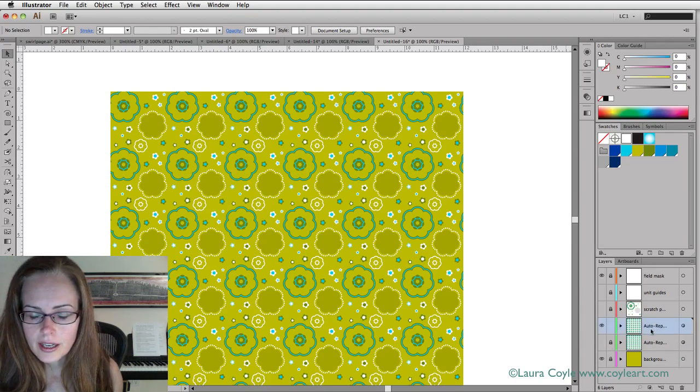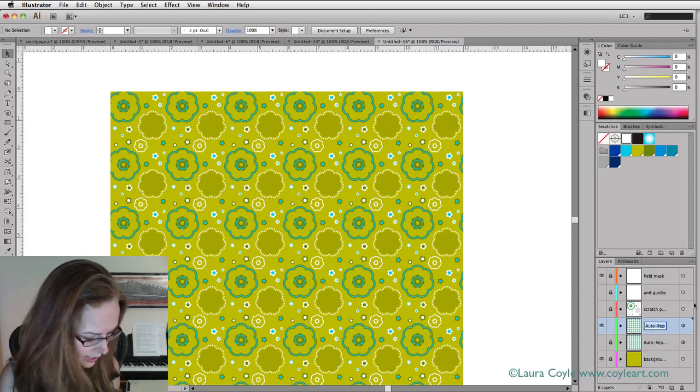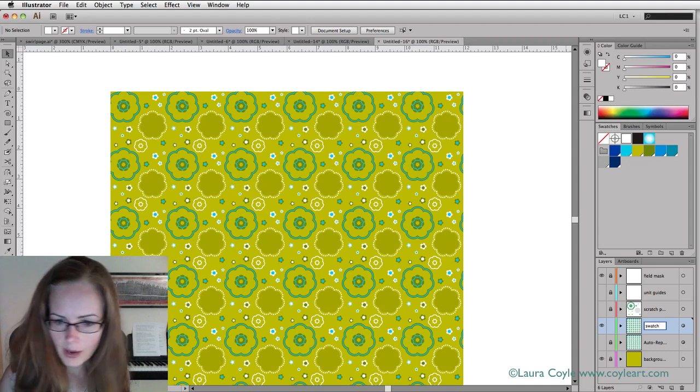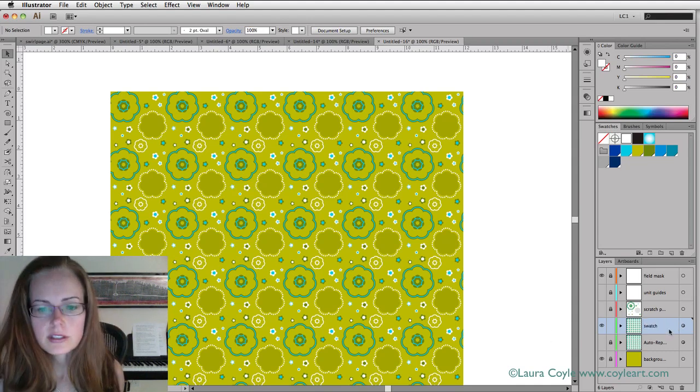This layer, to keep things straight, I'm going to double click here and rename it. I'll name it swatch. That way I'll know what this is for.